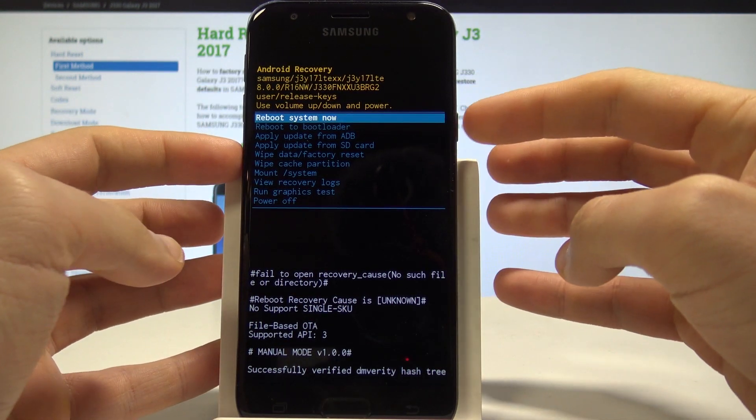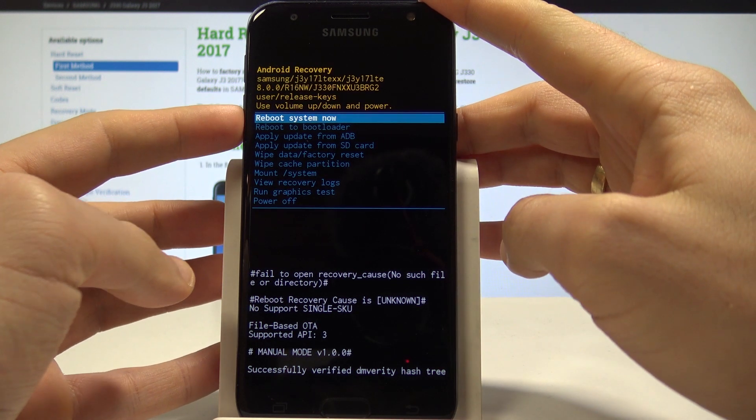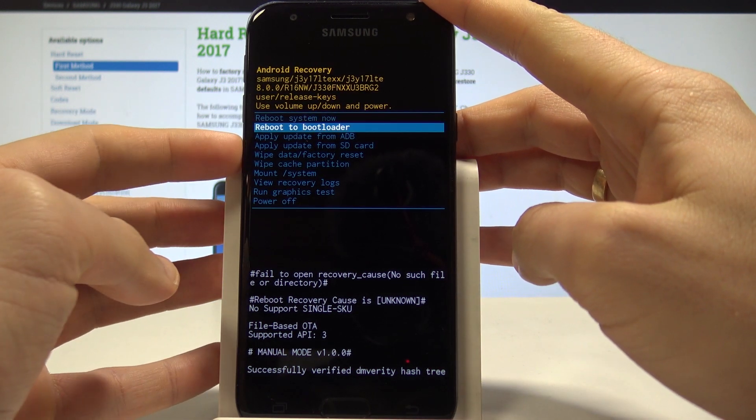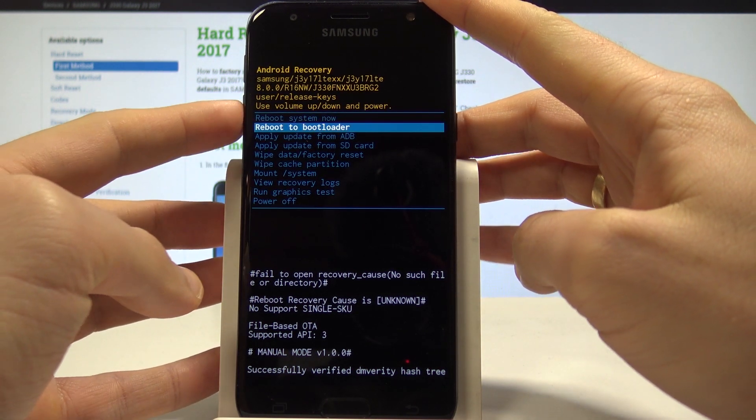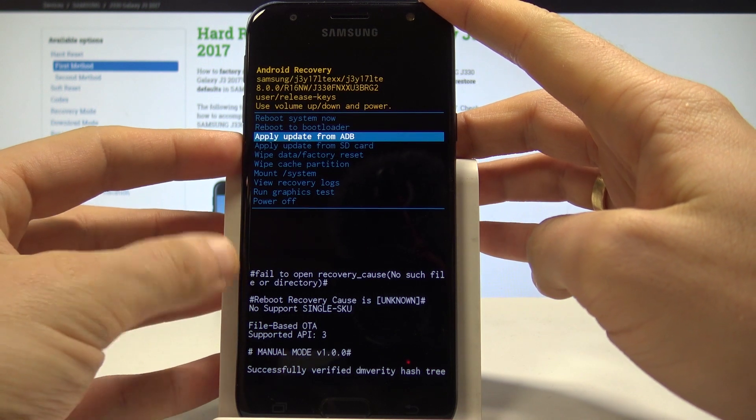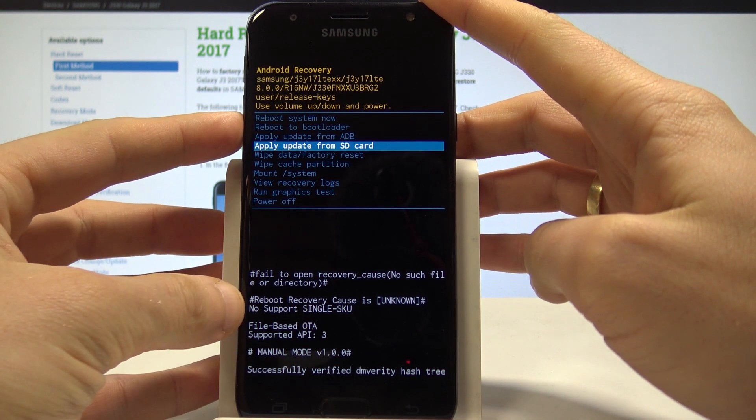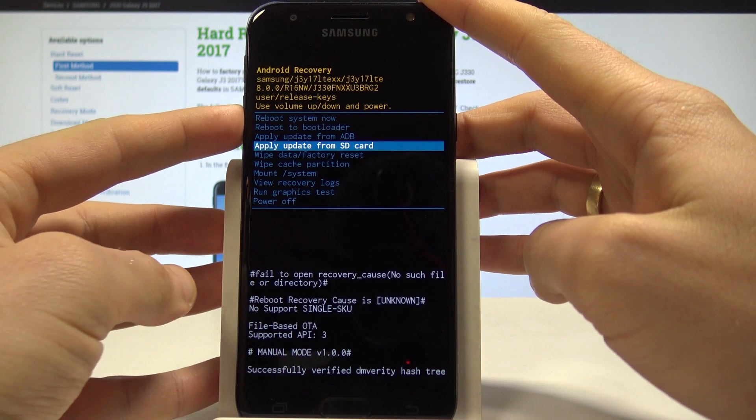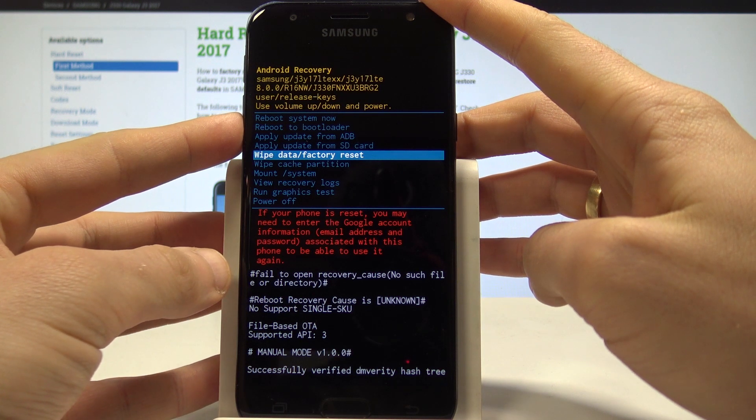volume keys and confirm options by pressing the power key. As you can see, here you can reboot bootloader, apply update from ADB, apply update from SD card, or accomplish a hard reset by